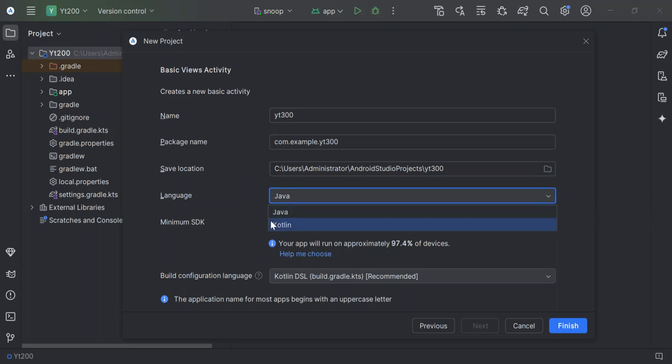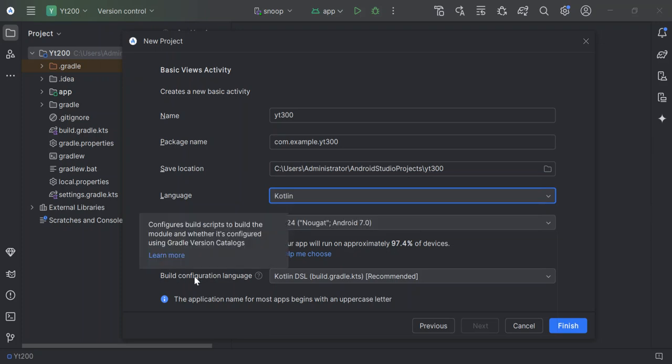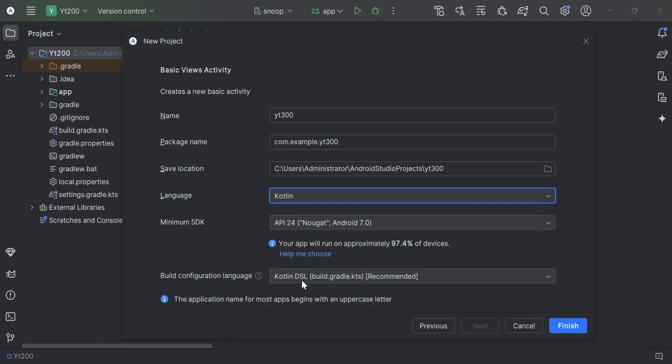For this part here, let's use Kotlin instead of Java. As you can see here, the build configuration language - Kotlin DSL, that's the recommended one. Once we've done with all of this, let's go ahead and click on finish.